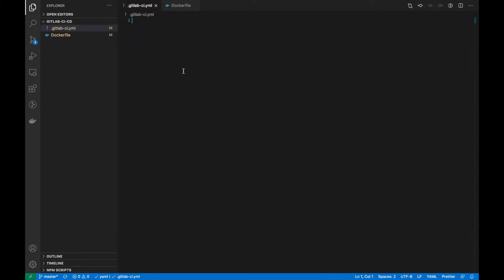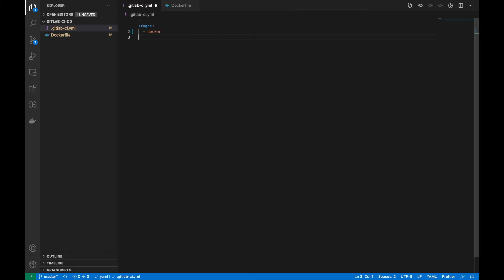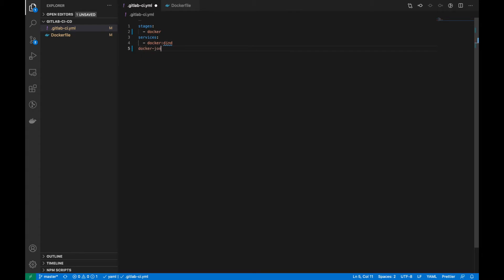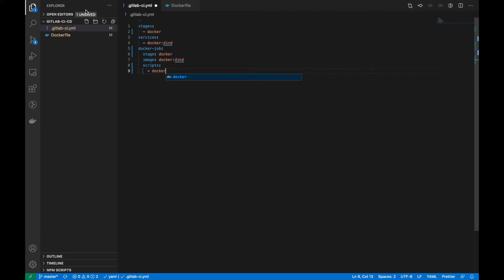Let's add this Dockerfile to the GitLab CI file. First we have to specify the stages — I'm only using one stage and giving it the name 'docker'. Next I have to specify the service that I am using, then I'm going to create a new job called 'docker job'. I have to specify the stage as 'docker test', then specify the image as 'docker'.